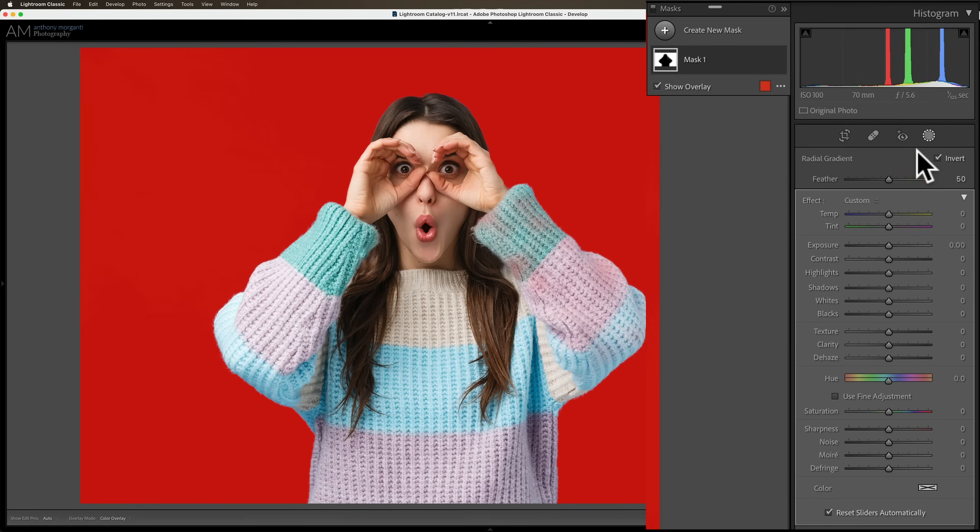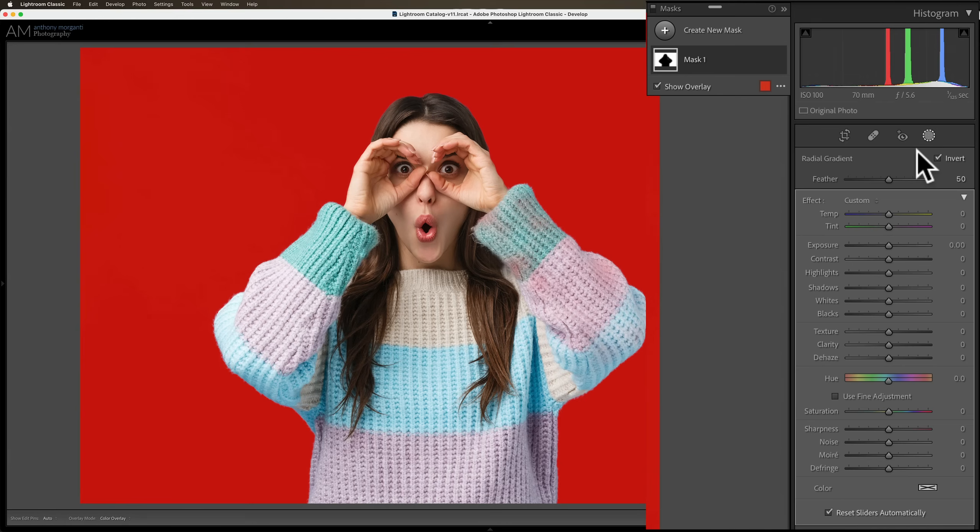When you intersect the mask with another mask, what will happen is the only part of the image that will be affected by the adjustments are the parts of the image where the two masks overlap. So in this case the background is selected and if I draw a radial gradient, just a small one let's say over her nose,